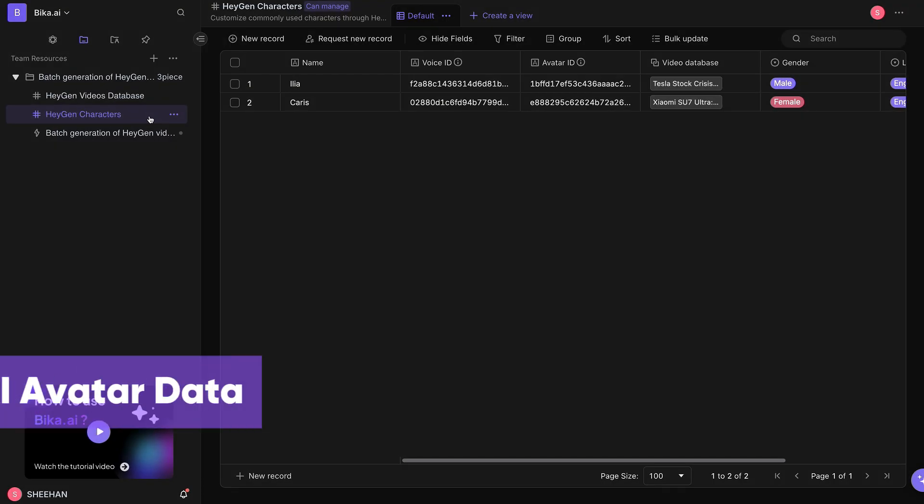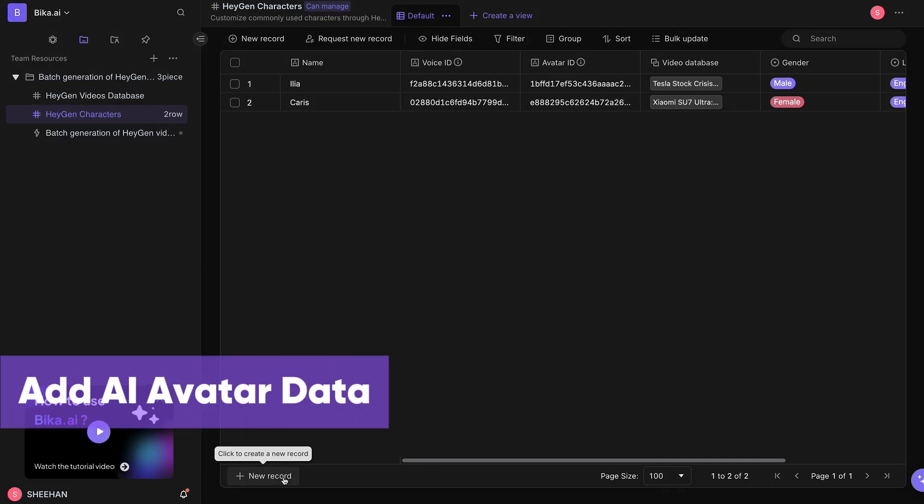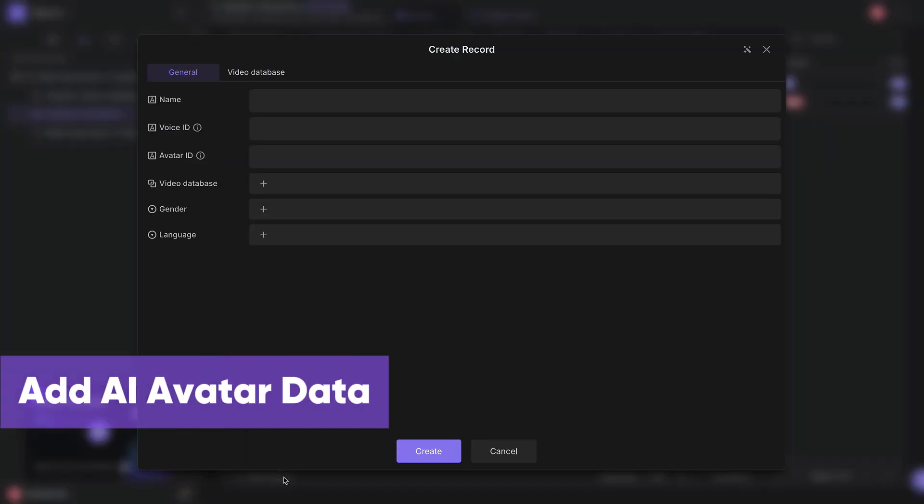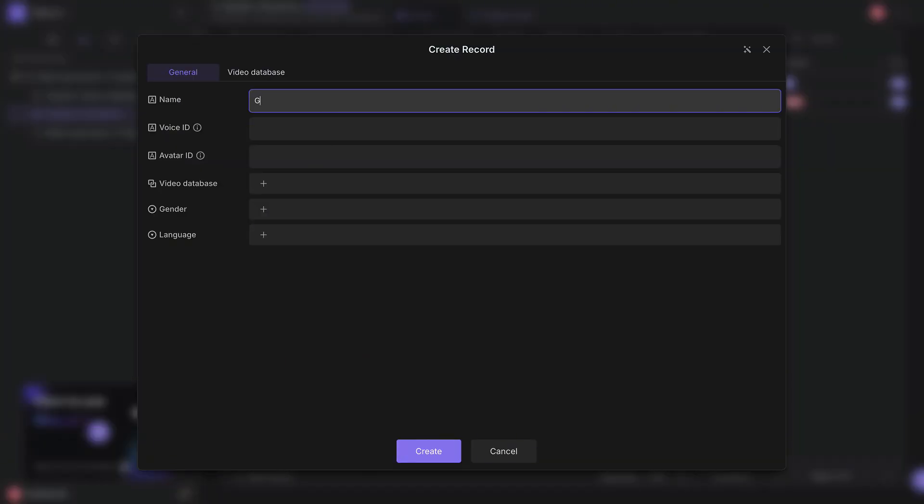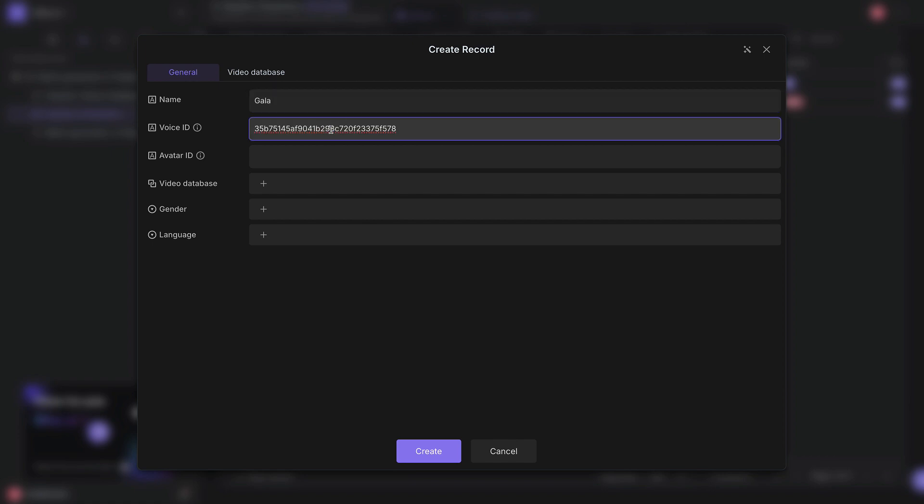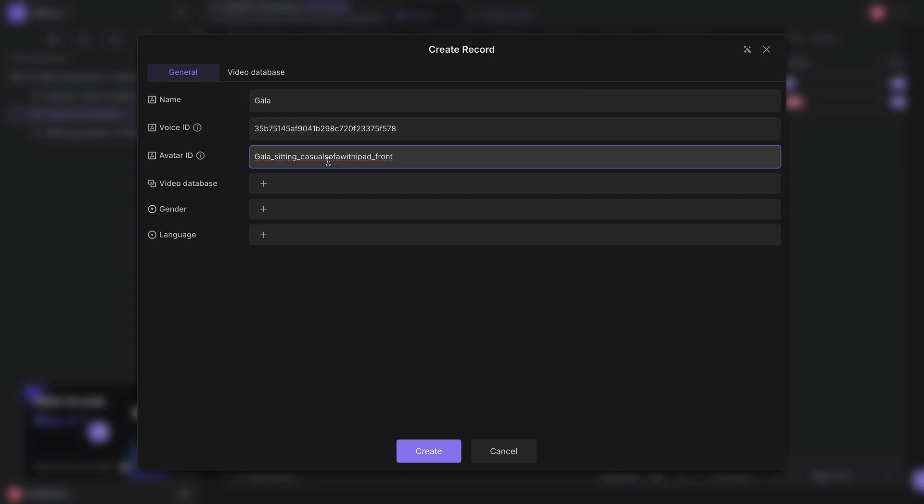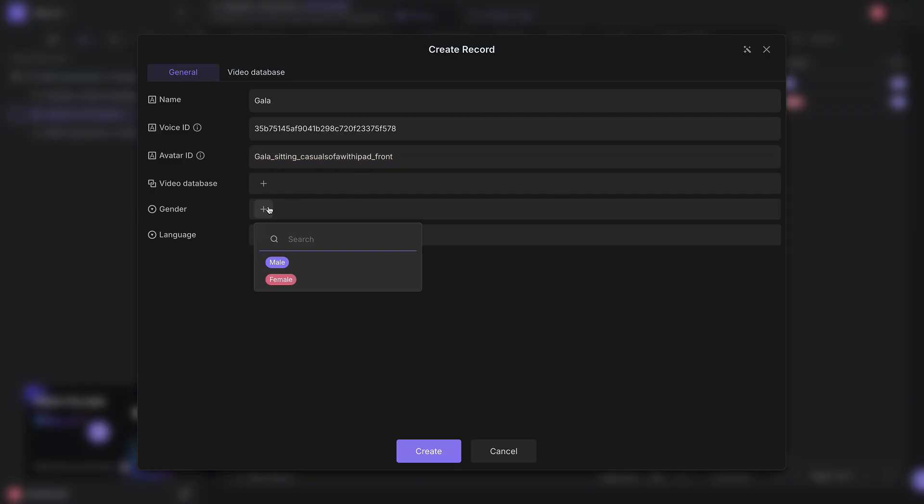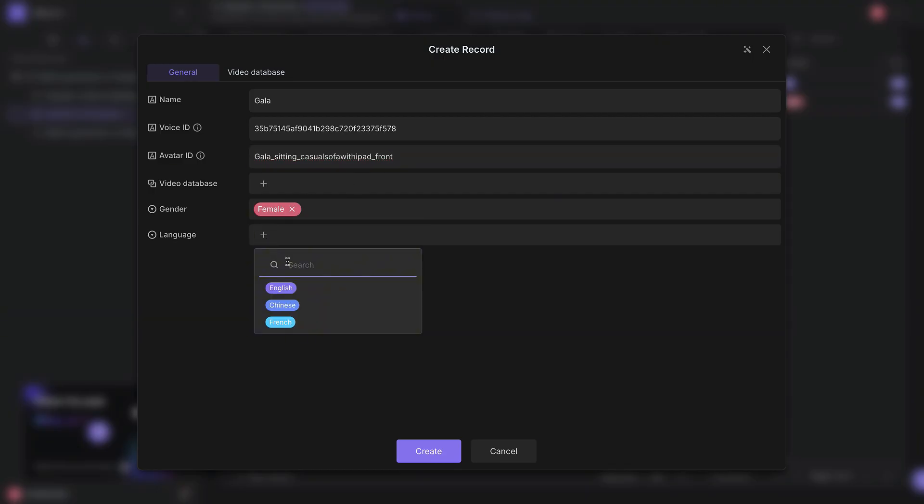Return to the Bika interface, click New Record, enter the avatar name, and paste the obtained voice ID and avatar ID. The video database is a linked field and can be left blank for now. Select the avatar's gender and language. Click Create.